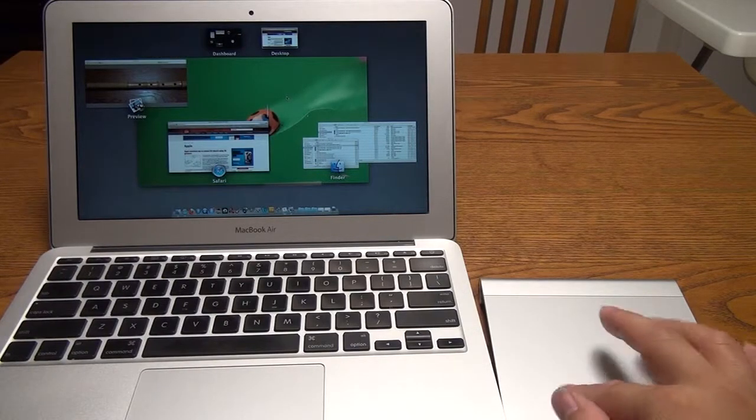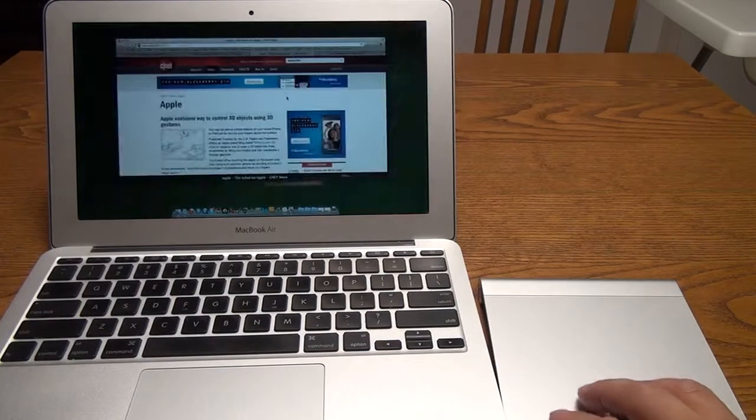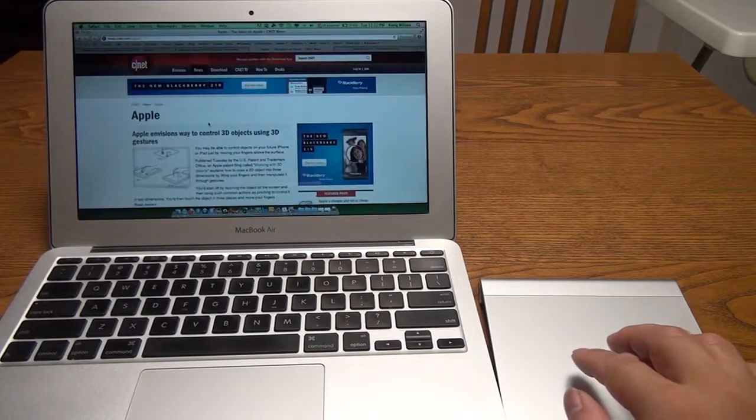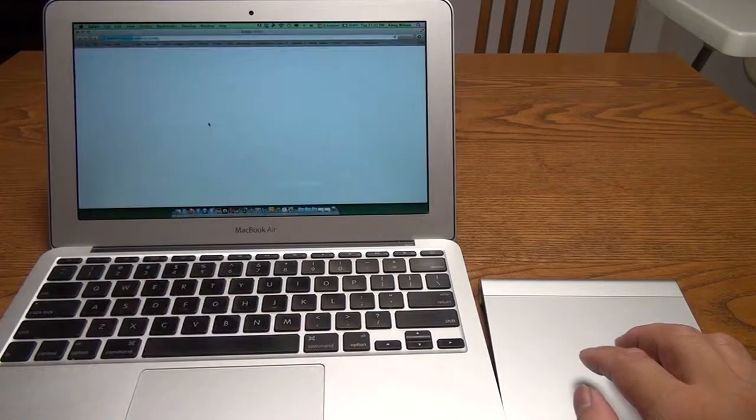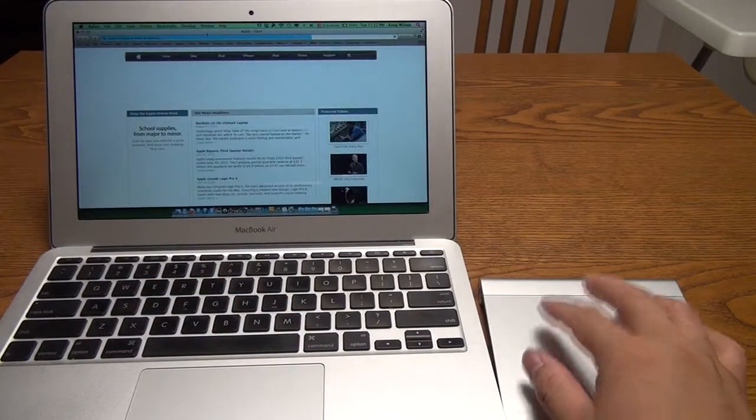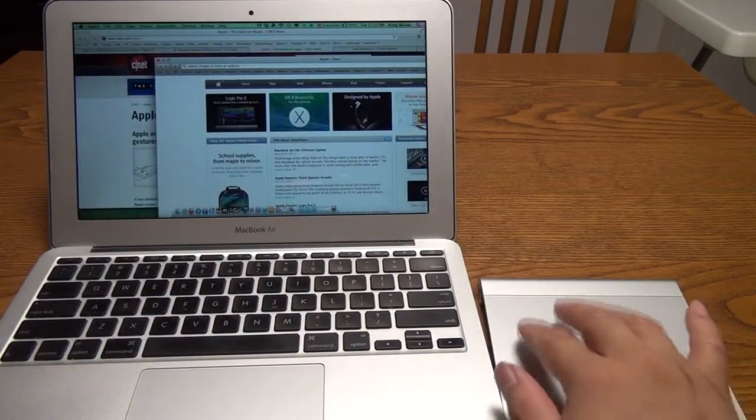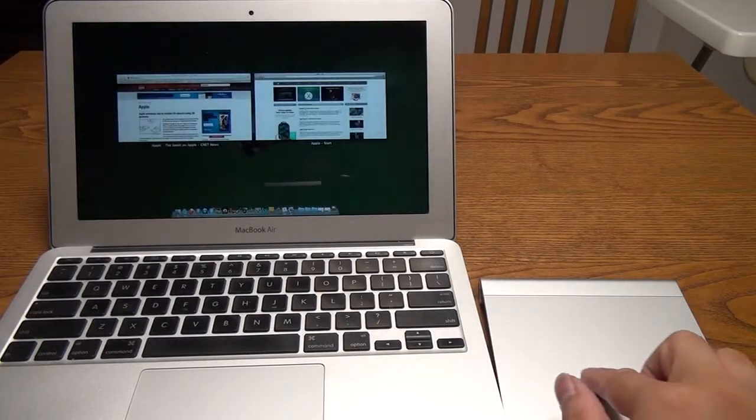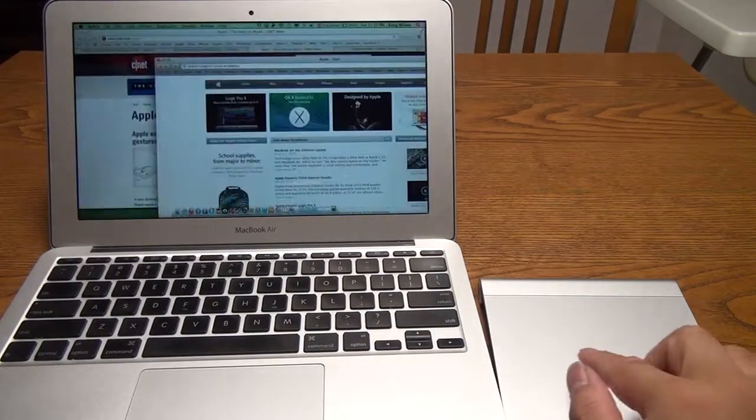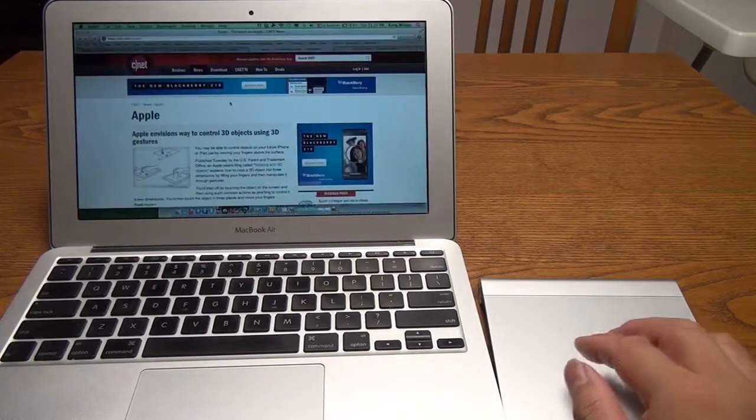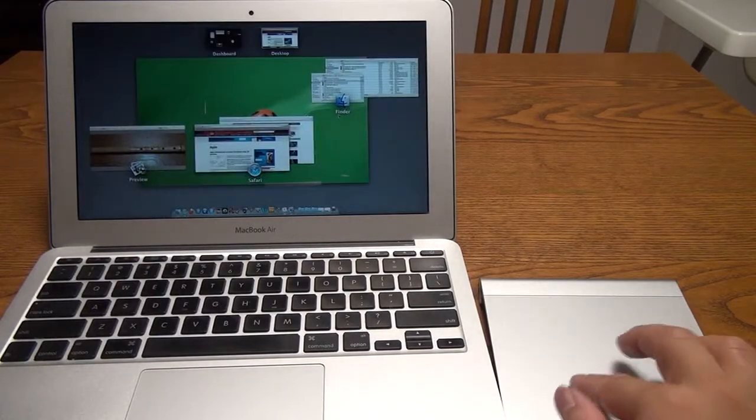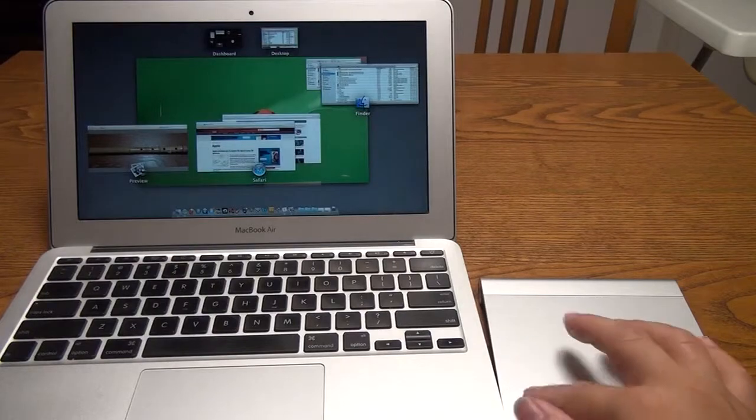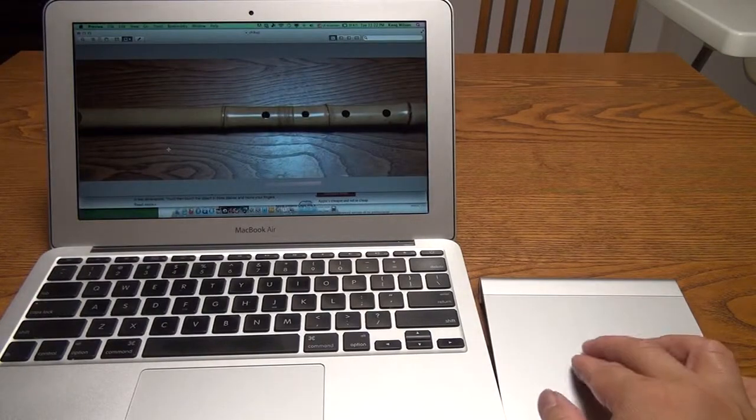Four fingers swiping down will bring up Expose, and that will show you all the windows running on a particular app. So for example if I scroll down now it's going to show me the two Safari windows. And that's it. I can choose the two windows. Swiping up you see all the apps. Swiping down you see all the windows within one app.